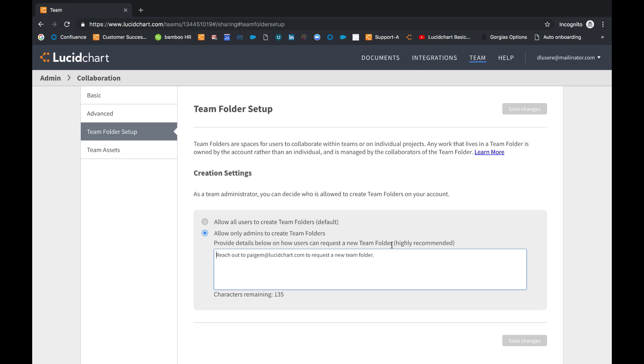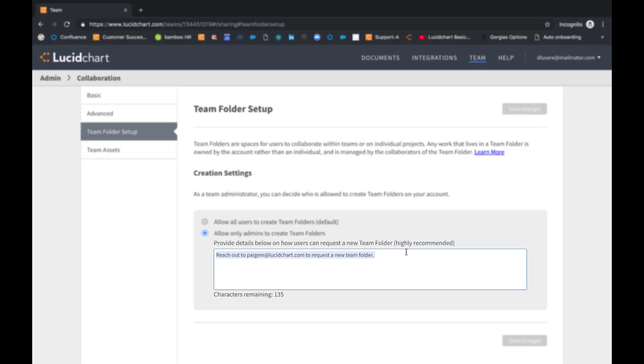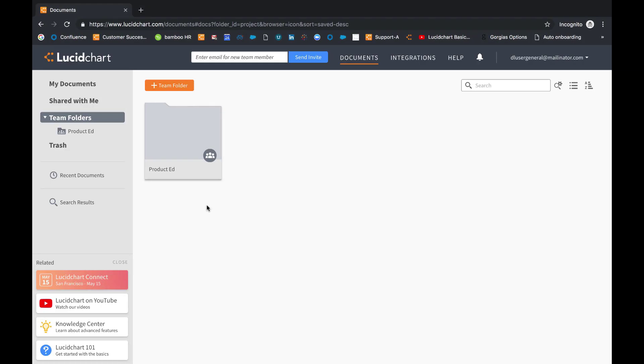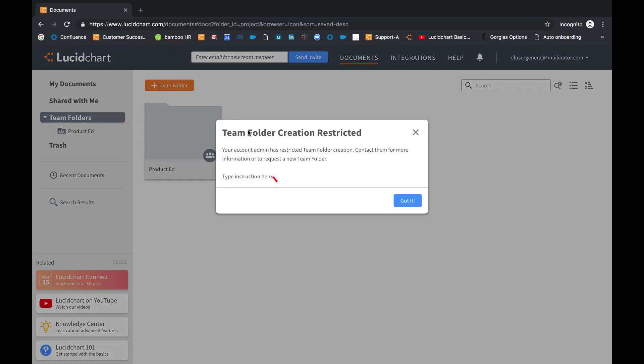If you choose to only allow admins to create team folders, the best practice is to always provide details on how users can request a new team folder. Type instruction in the text box here so that when an end user clicks the plus team folder button, they can see further instruction on how to request having a team folder made.